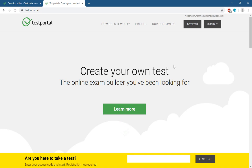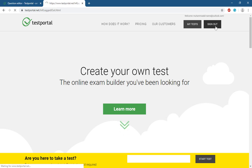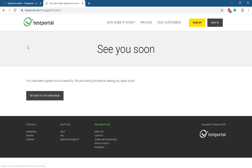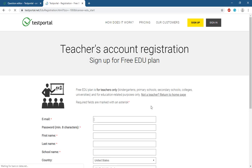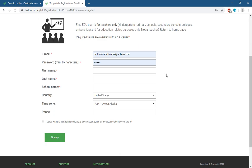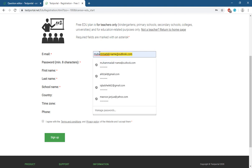I already have an account so I need to sign out first. You will find this screen, and you go to Sign Up, then choose Education.